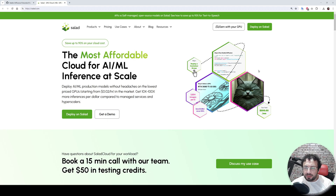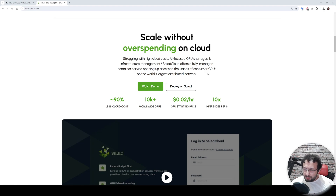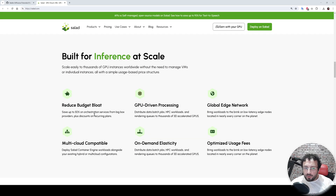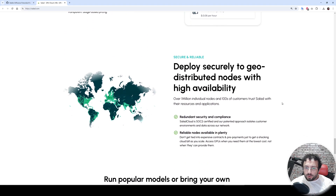Today I am going to introduce you to a new cloud GPU provider that you can use for both making money with your GPU and also running your AI applications on their servers with very easy scalability. Their system is very unique — they use people who rent their GPUs to the system so they are able to provide very cheap prices.